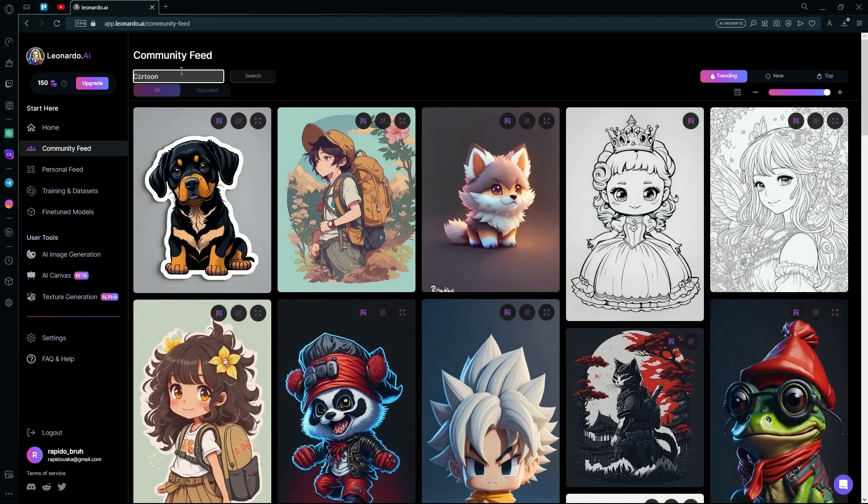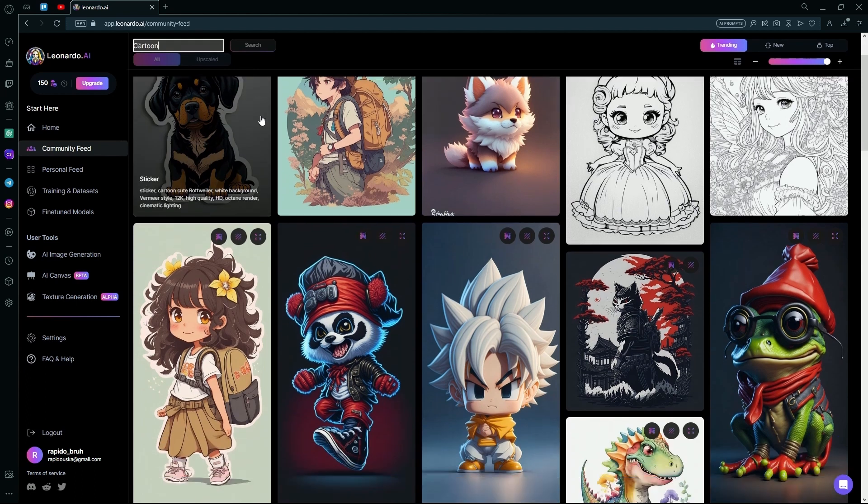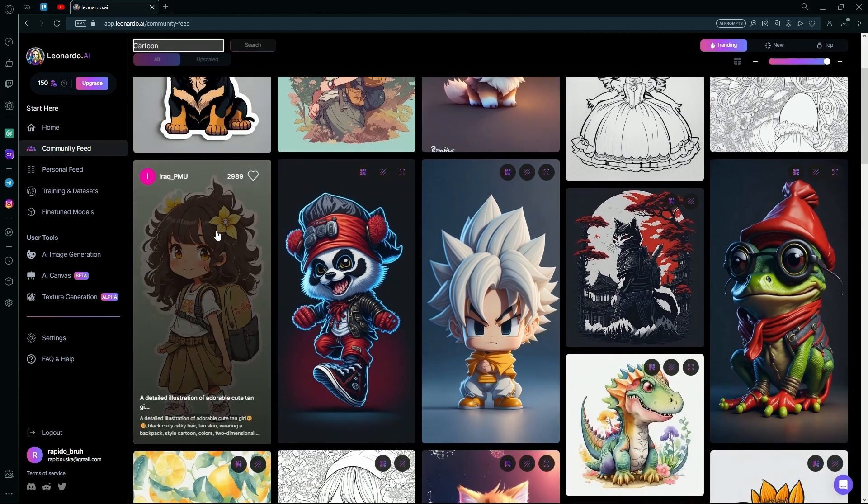After that, you're going to pick one that you like. For example, we're going to be using this one.